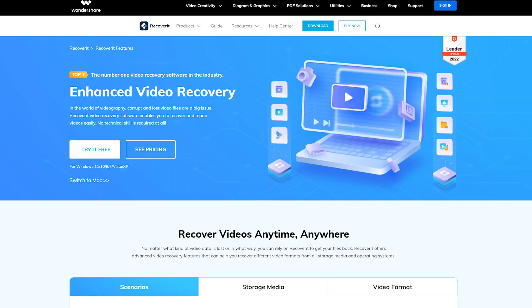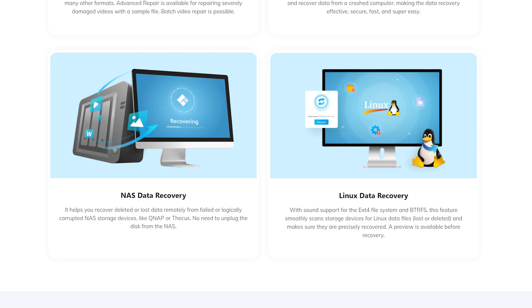There are two big aspects to this latest version that we'll cover today, which are the enhanced recovery and the support for recovery of files on both NAS drives and Linux computers.